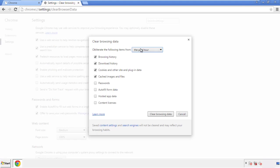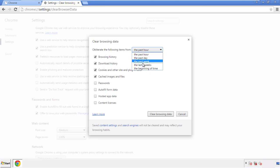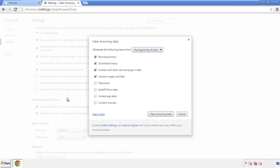If you don't want to delete all your history, and you know approximately when you caught the adware, feel free to delete to a specific period of time. Simply check all the boxes except passwords, and then clear browser data.